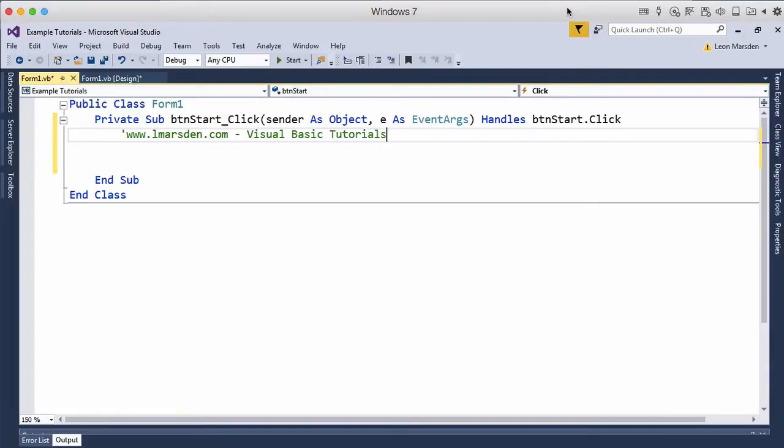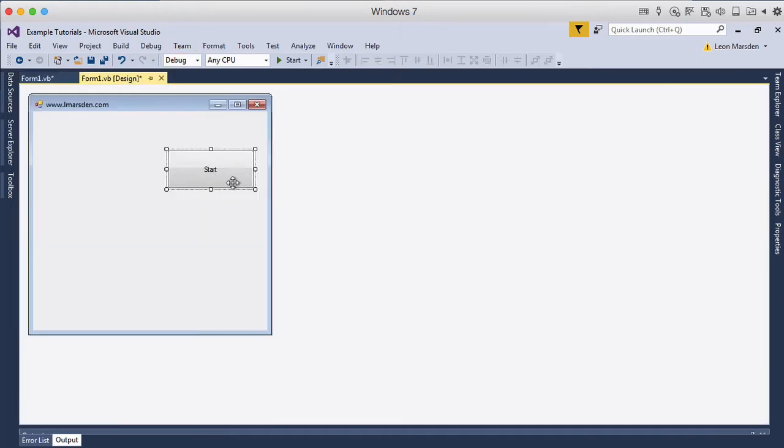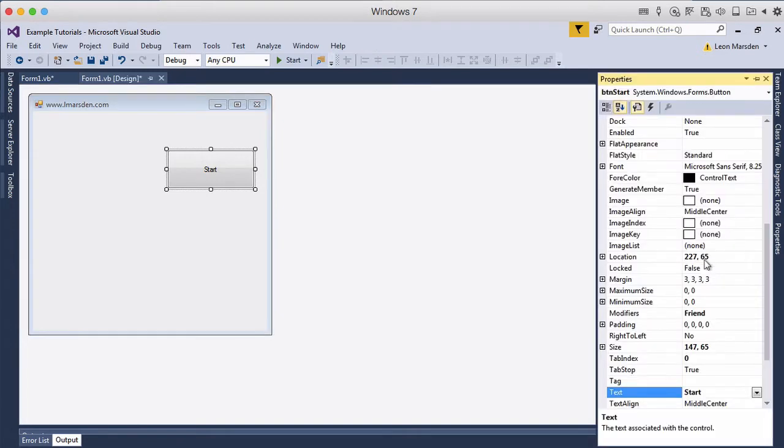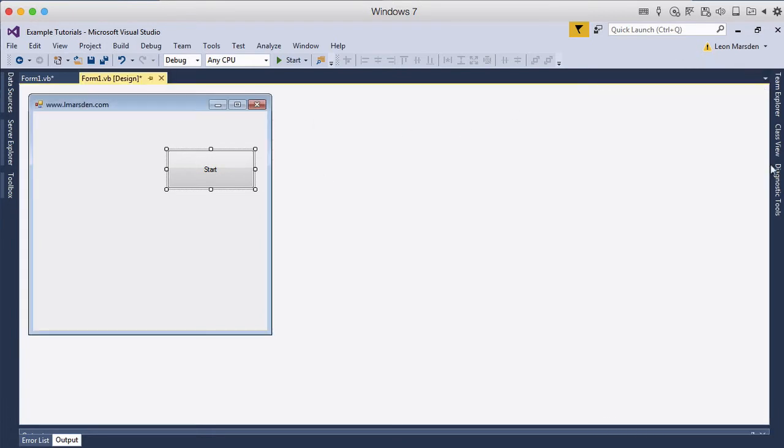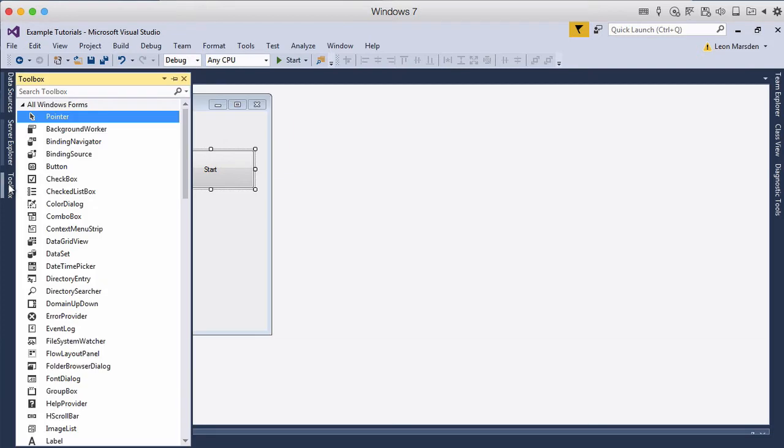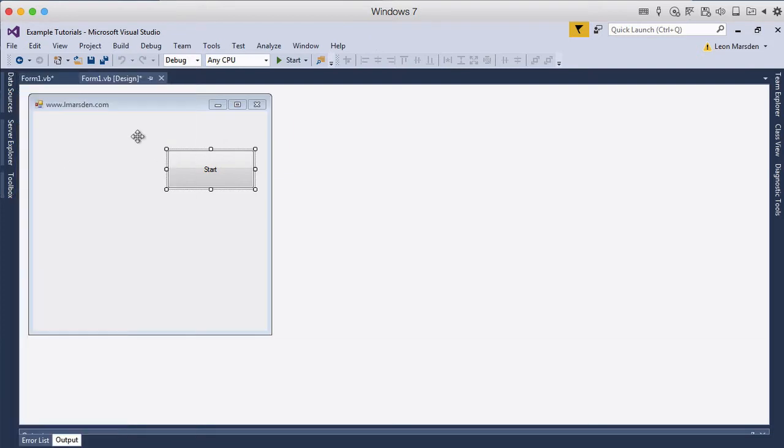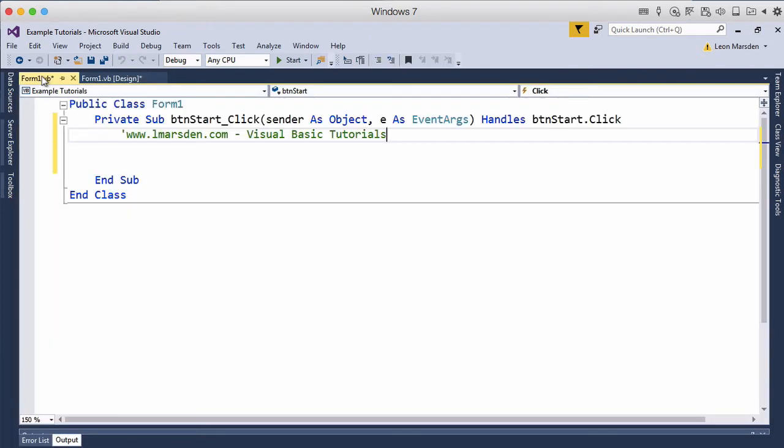In this tutorial, we're going to continue working with strings and have a look at the length method. We're using the same basic GUI design where we have a start button called BTN start. I've unpinned the properties panel and toolbox so I have more work area, especially when coding. When we click that button, we'll come into the button start click event.